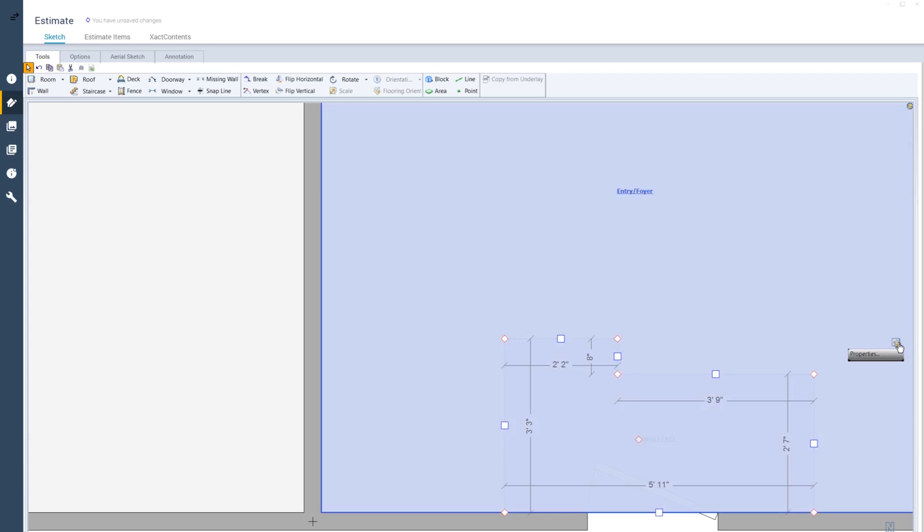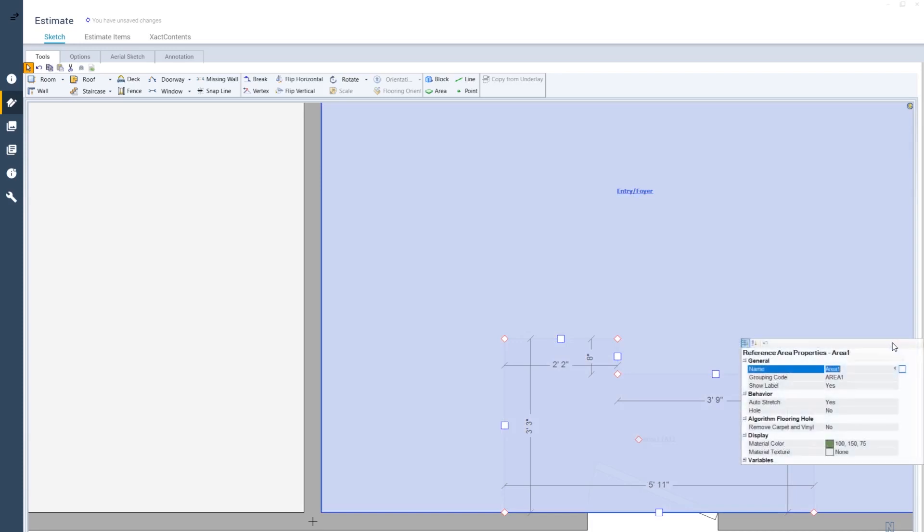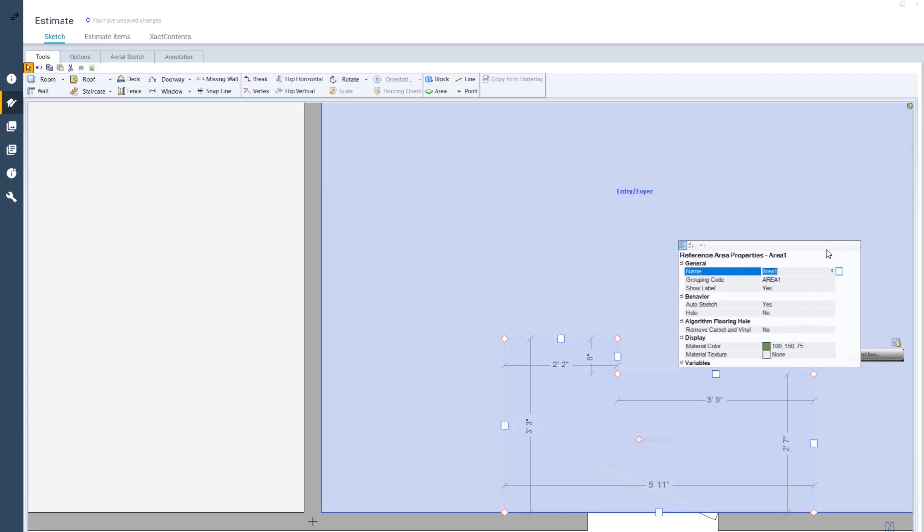Under the Reference Area properties, I can adjust the behavior of the tile area. If the auto-stretch is set to Yes, the sides of the reference area stay connected to a wall when the dimensions of a room are changed.